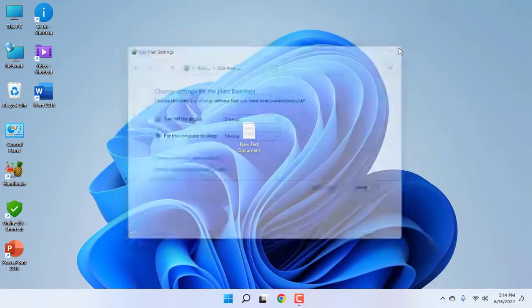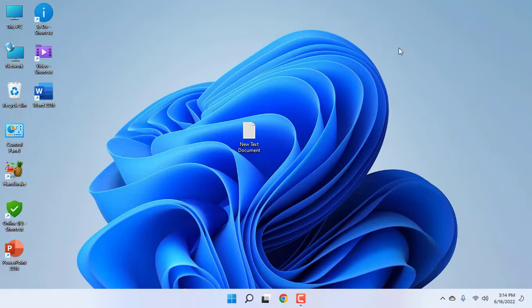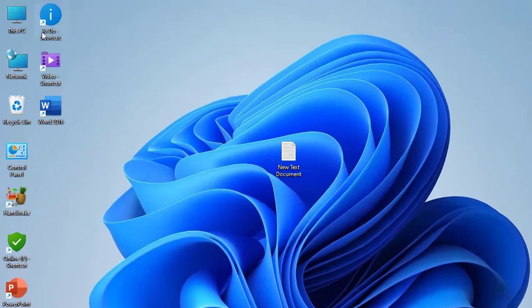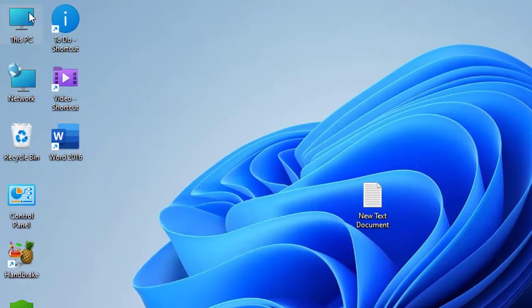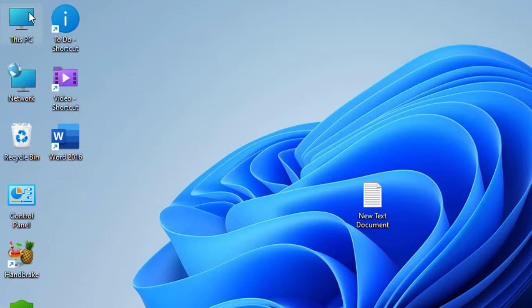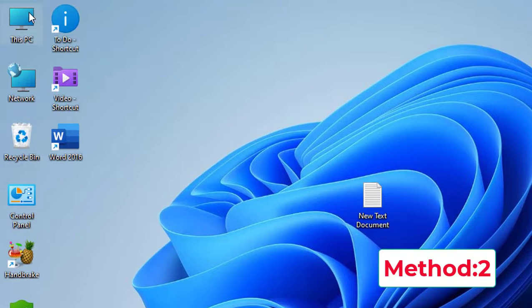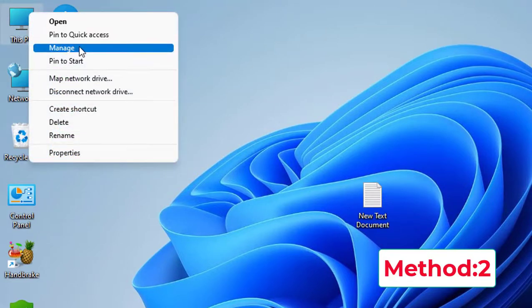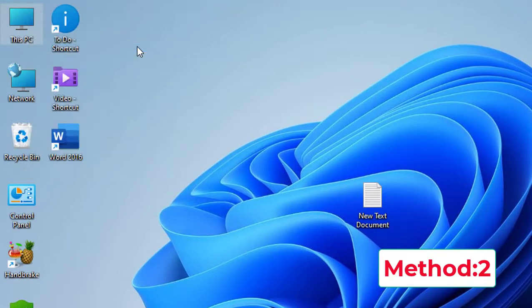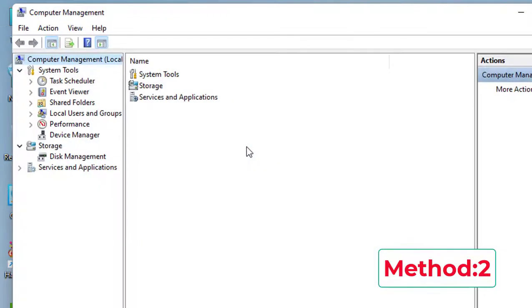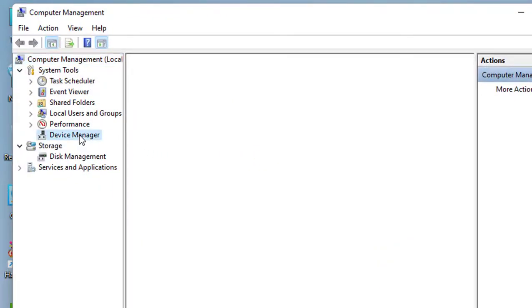After this, reattach your pen drive—remove and reattach it. This is the first method. If this doesn't work, the second option is: right-click on This PC, click Manage, click Device Manager, and expand Universal Serial Bus controllers.